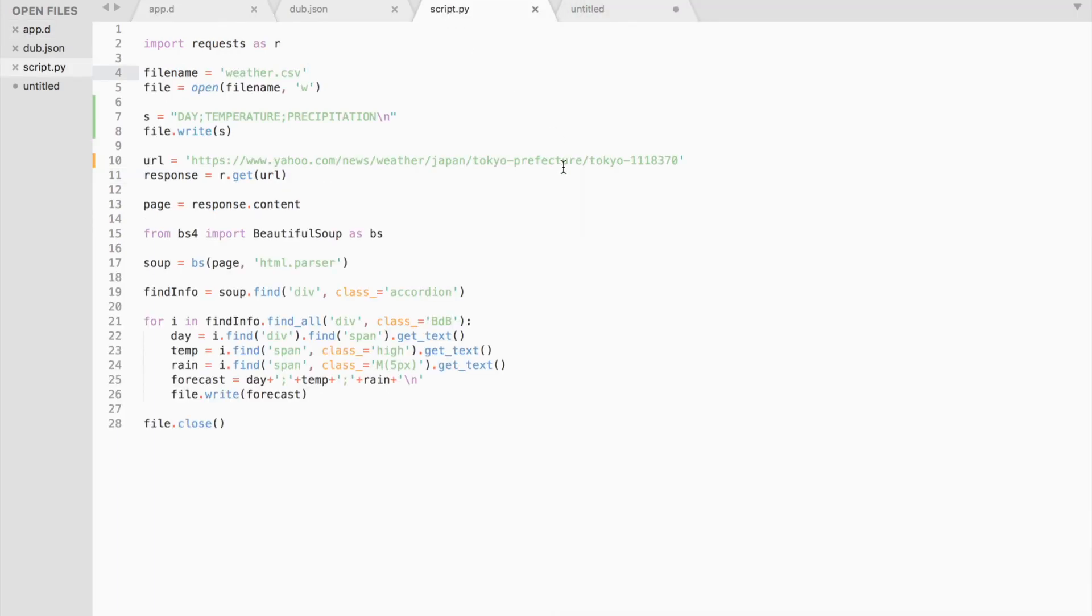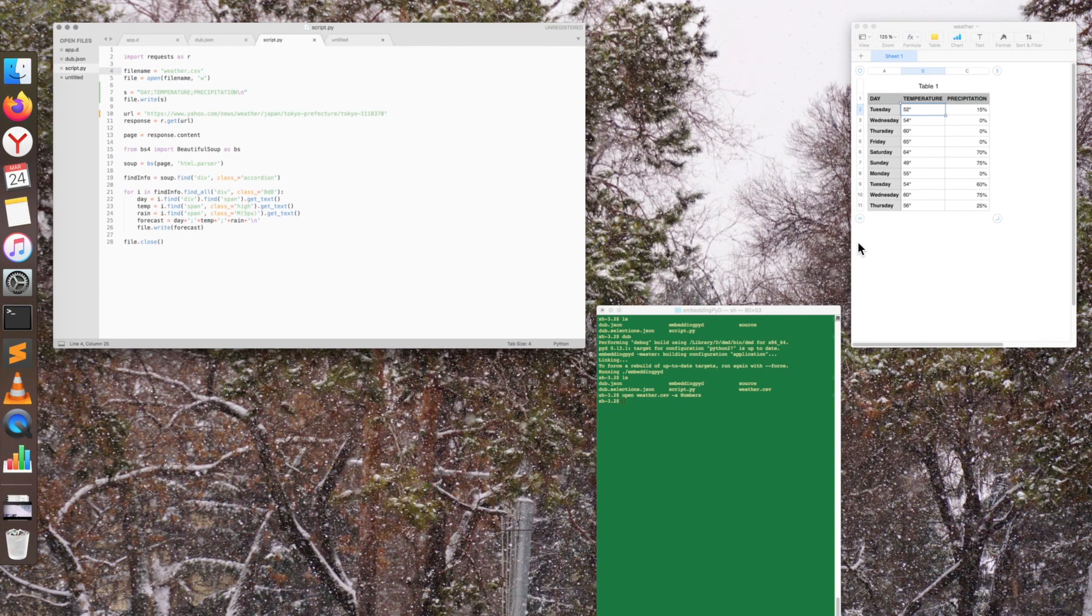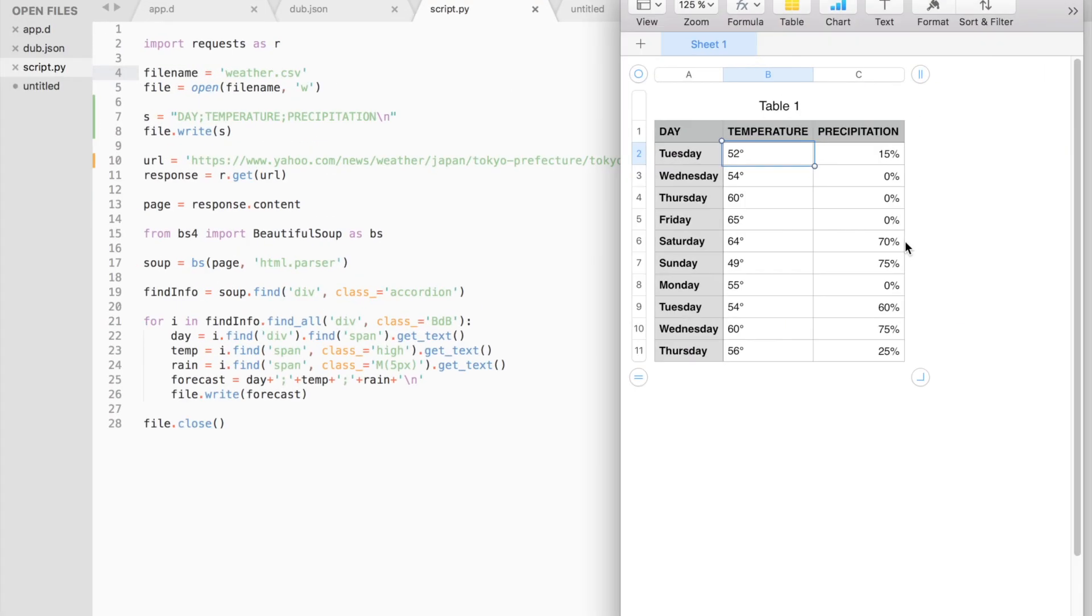Let me open the Python script as well. So it has scraped the data successfully: the day, the temperature and the precipitation. I just wanted to show you how easy it is to interface with Python in D programming language.